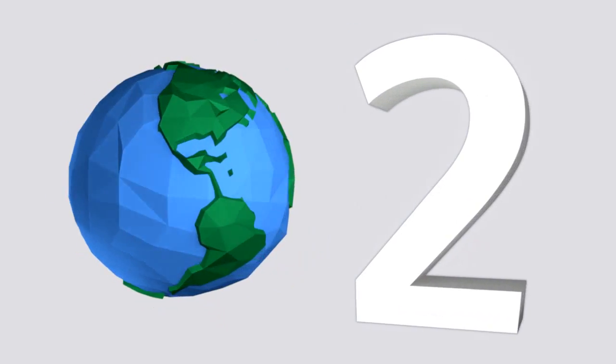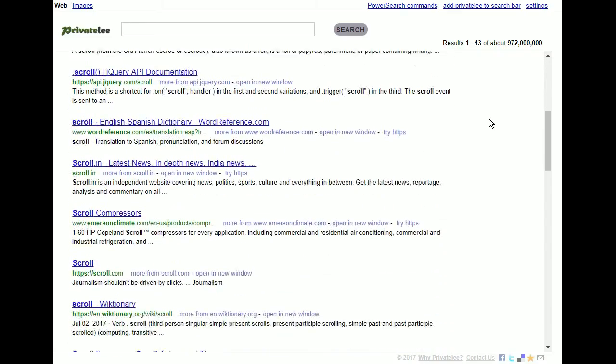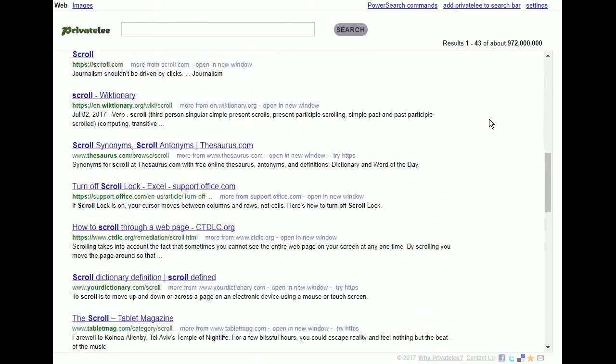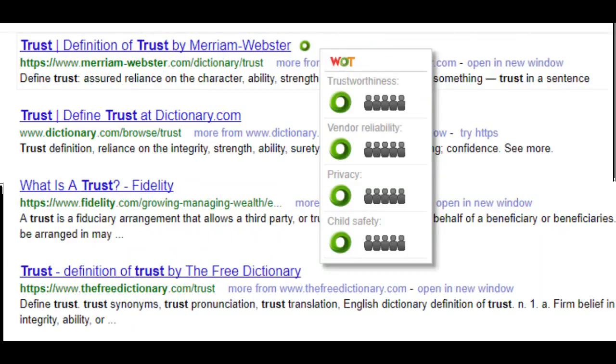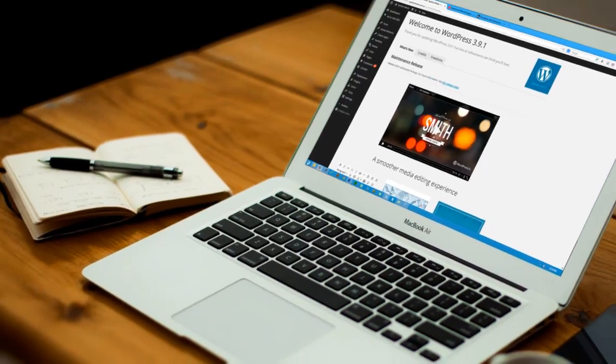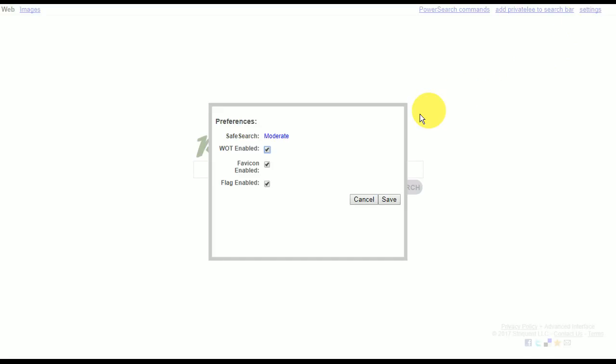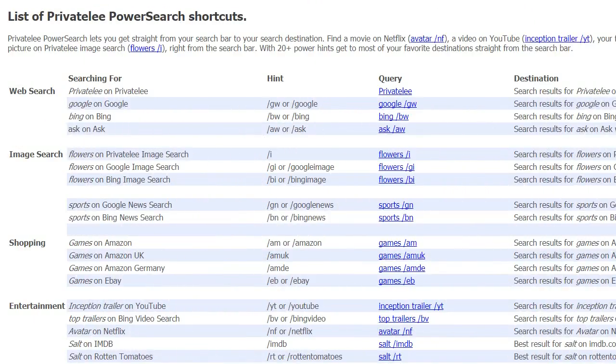At number two, we have Privately. This search engine sports a very minimalist aesthetic and has infinite scrolling capability. Every result will have a web of trust rating which shows how trustworthy and safe a website is. This feature can be turned off via the settings menu on the top right corner. You can also make use of power search shortcuts to quickly find what you're looking for in the supported websites.